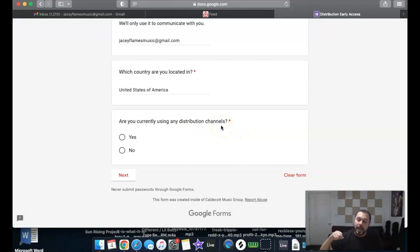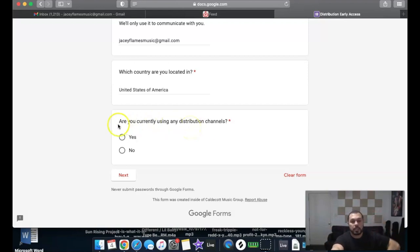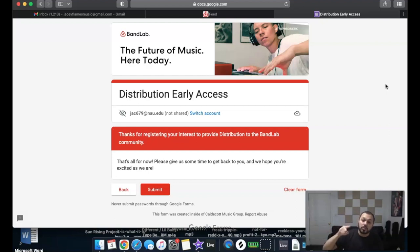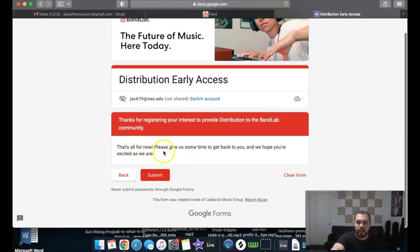It asks whether you're currently using any distribution channels. For anyone using BandLab as a creator or producer who doesn't have a distribution platform yet, select 'No.' I'd also recommend clicking 'No' even if you've used a distribution channel in the past, because they're looking to reel in people who want to distribute with them as a long-term user.